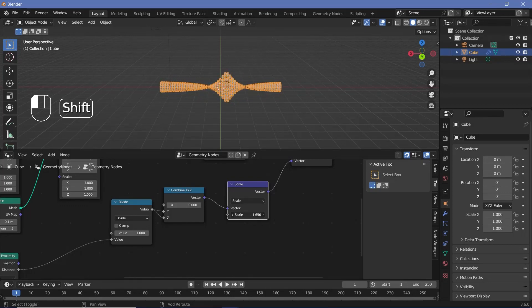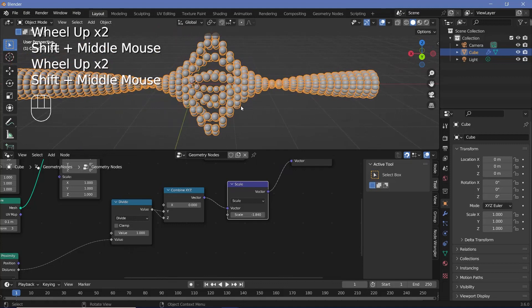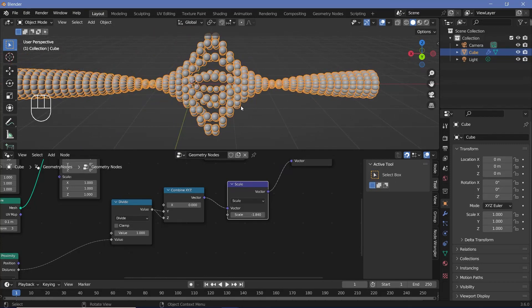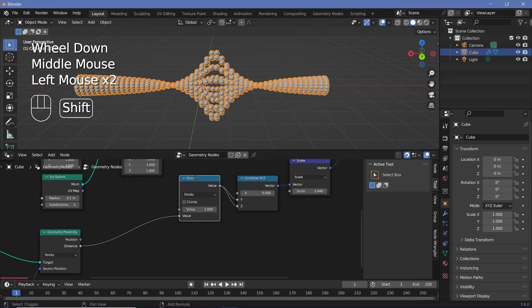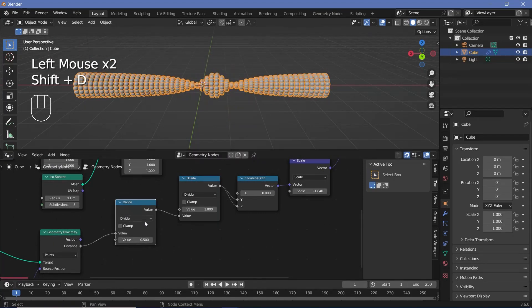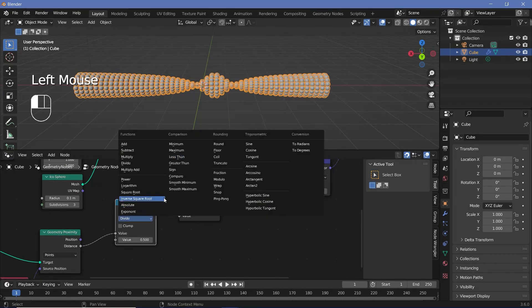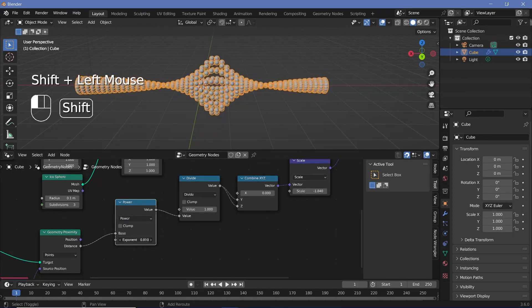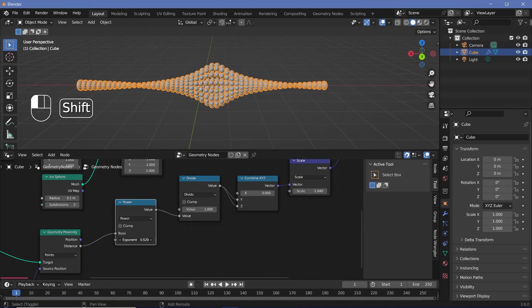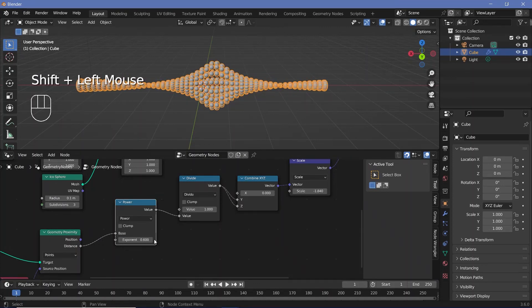You can also scale by negative values to get a really cool inward effect, which I'll go with at the end. For more control over the falloff, duplicate the divide node and change it to power — this lets you control the falloff by adjusting the exponent value. I'll keep the exponent at something like 0.6, which looks good enough.